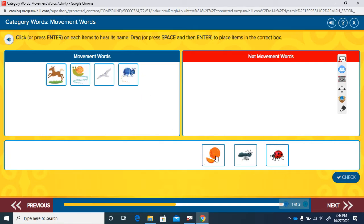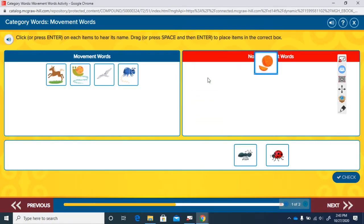Let's look at this next one. Orange. Is orange a movement road? Can I say 'hey, go orange' or 'go for an orange'? No, I could tell you to go for a walk, but I can't tell you to go for an orange because orange is a color or a fruit.